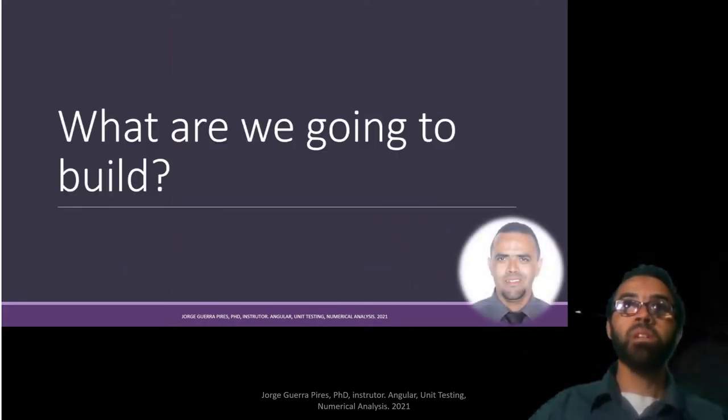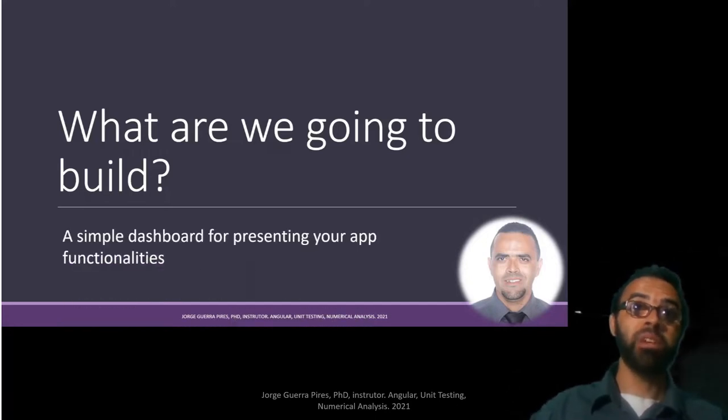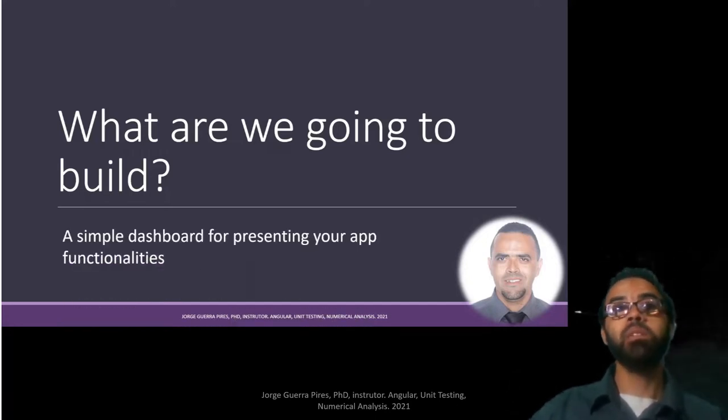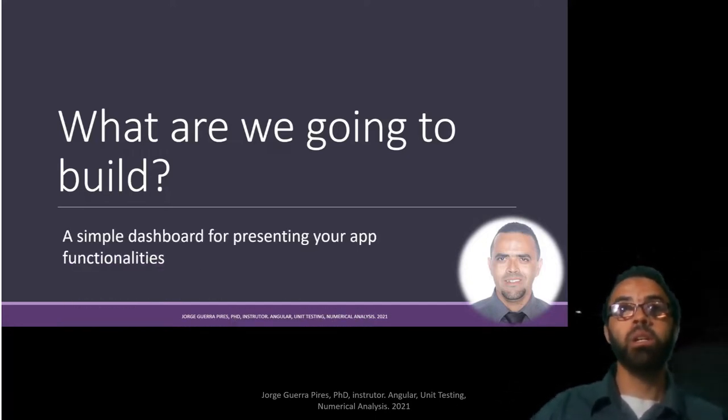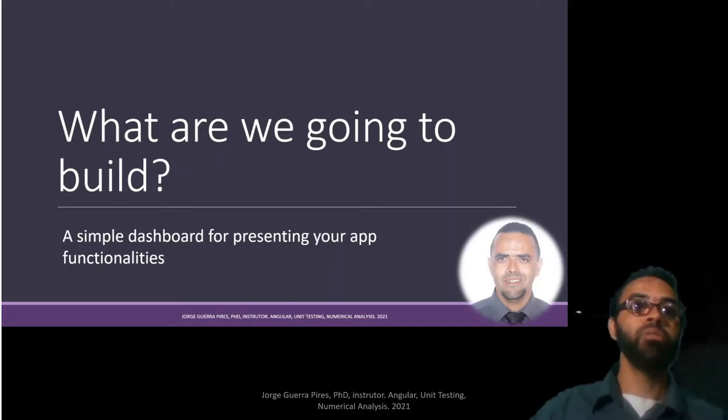What are we going to build? We're going to build a very simple dashboard. Your dashboard can be easily adapted to your situation, so I hope you can use it in your current or maybe future app.